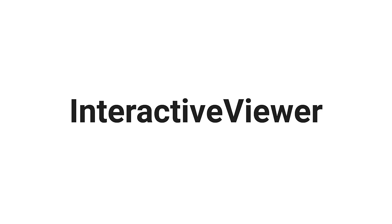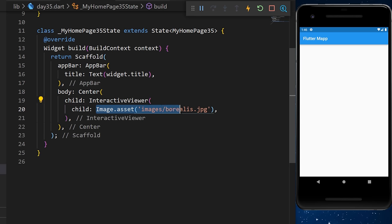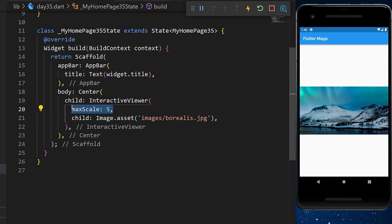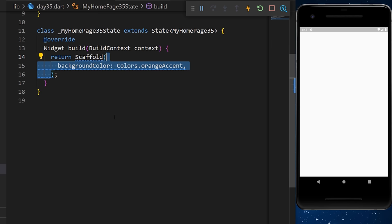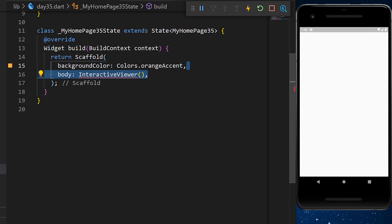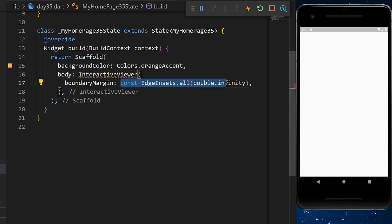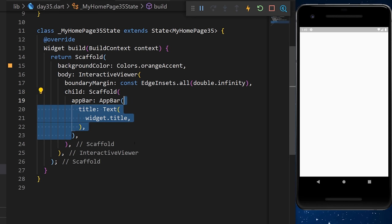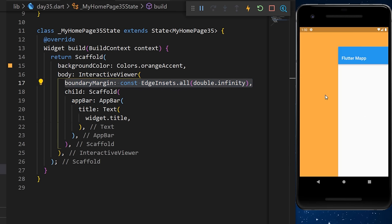The InteractiveViewer lets you zoom inside an image. Add the InteractiveViewer widget with the image as a child — you can zoom by pinching. Increase the maxScale to allow more zoom. You can also set boundaryMargin to EdgeInsets.all(double.infinity) so that a child scaffold can be moved anywhere on screen.